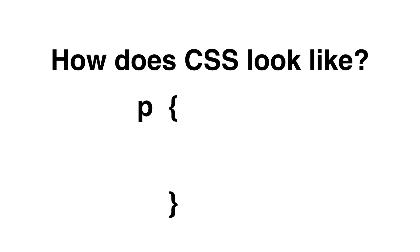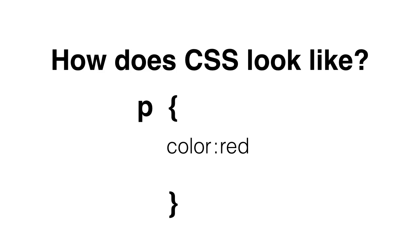Then after that we write the property that we want to override. So we want to, let's say, change the color on the p tags and we put a colon to separate the property with the value and this is what's going to change everything. So we're changing that property of that p tag, which is the color, for red.